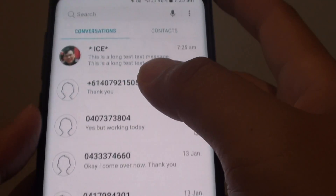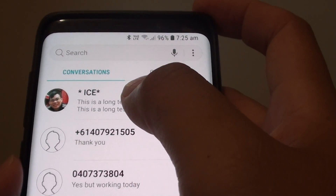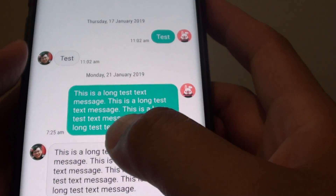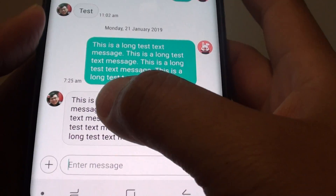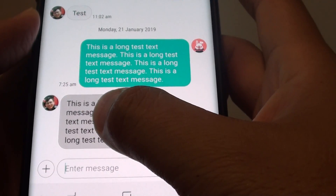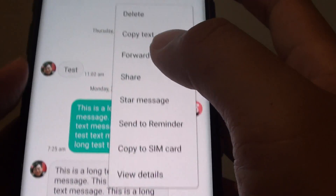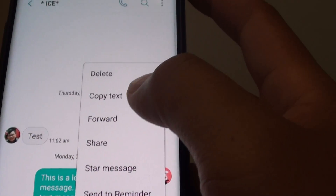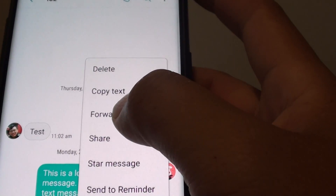And from here, open up the text message you would like to forward. Now tap and hold onto a text message and a pop-up menu will appear. Tap on Forward.